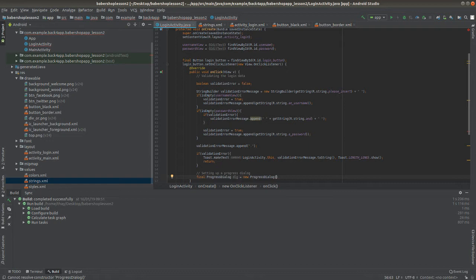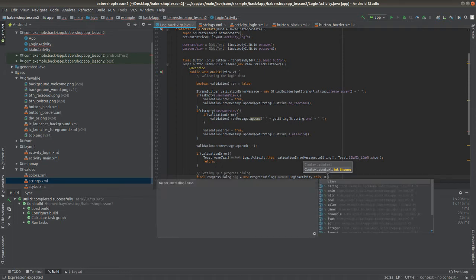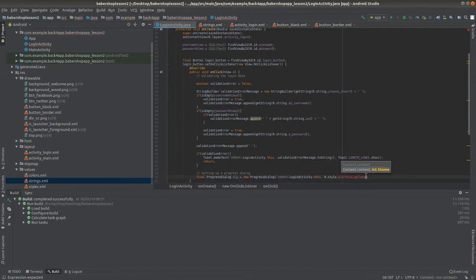To make our progress dialog a little more professional, we're going to use a custom style for it. To declare it, you have to tell which context you're going to display it in — the context is basically the activity, which is the LoginActivity. You also specify what style the progress dialog should have; we're not using the default style but a custom one. I'll call it R.style.AlertDialogTheme.